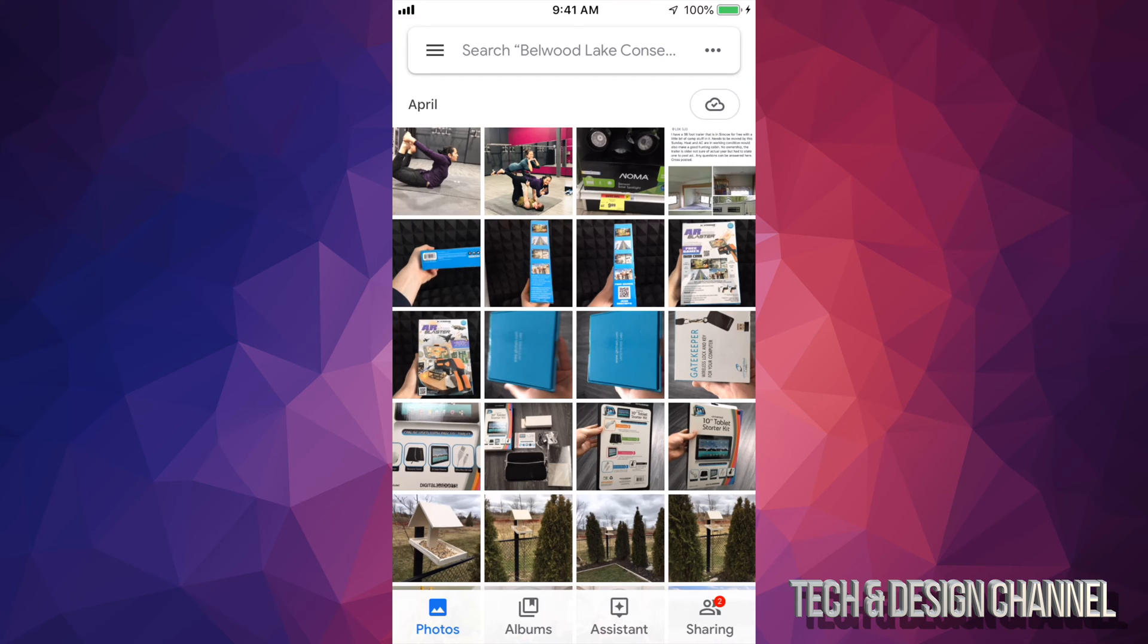Right now what you guys should be seeing is this. On the top it might tell you it's making that backup, so just wait for the backup to be done and then once that's done